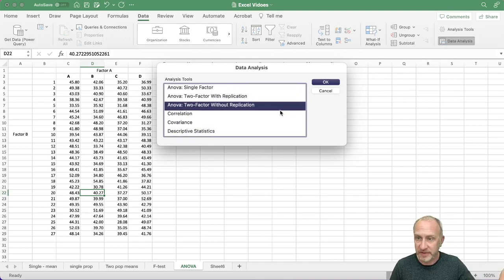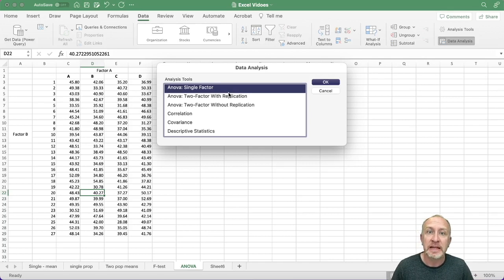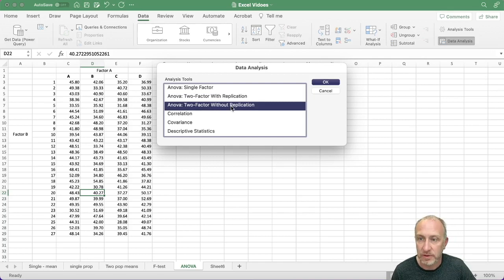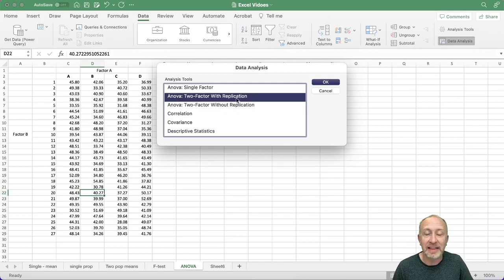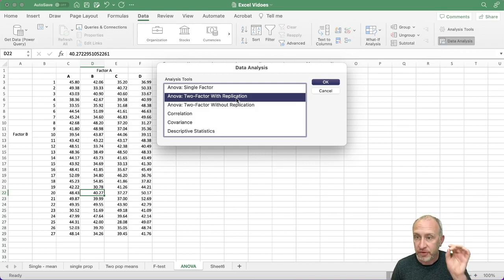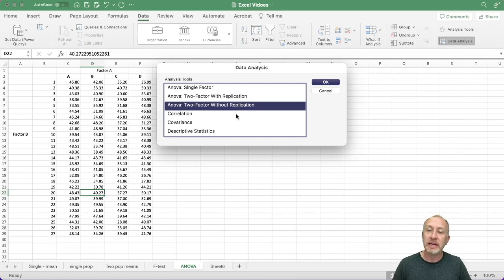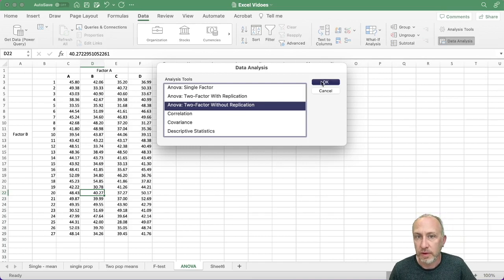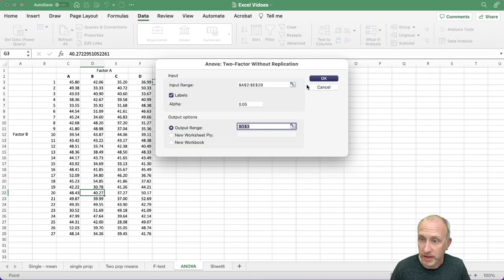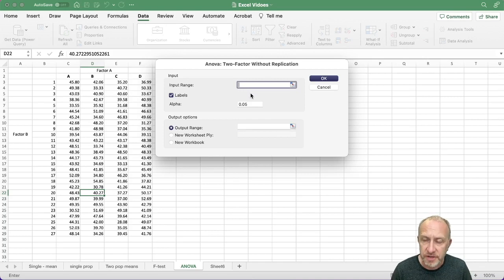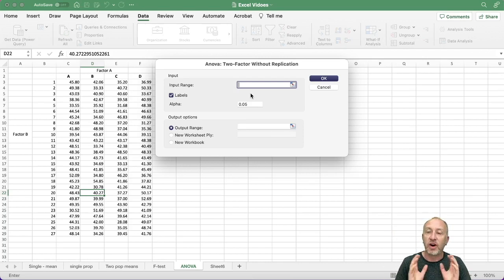The previous video covered how to get results for a single-factor ANOVA. Now we have two-factor with replication and two-factor without replication. As far as Excel is concerned, the randomized block design is called the two-factor without replication — replication means multiple observations for each treatment combination, which we'll talk about shortly. This one is the two-factor without replication, which is what I would expect students to use for a randomized block design.